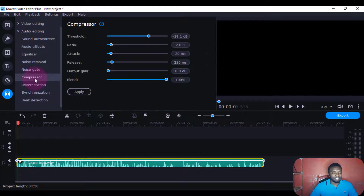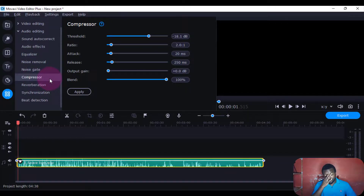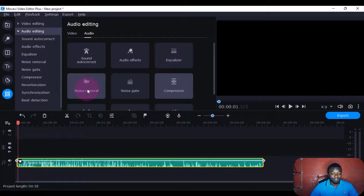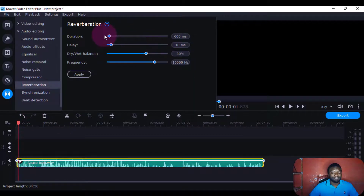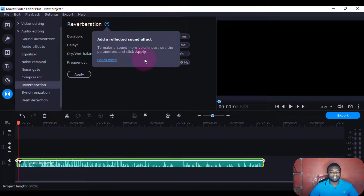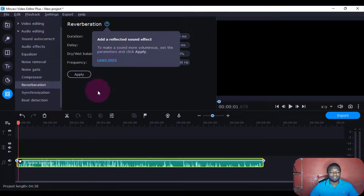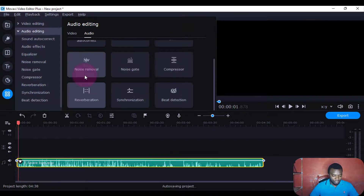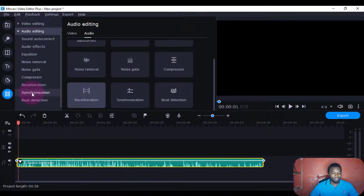Then there's this one — compress. Maybe you want your volume to be the same level all of it, you can also apply this one here. There's also reverberation — this one tells you to make sound more voluminous. Set the parameters and pick apply — to make it more voluminous.